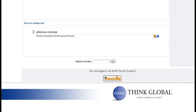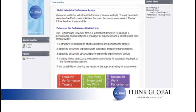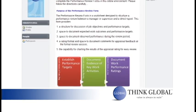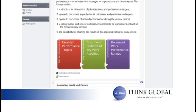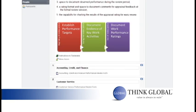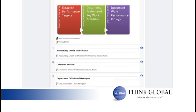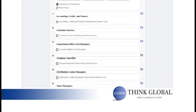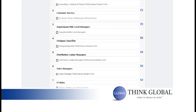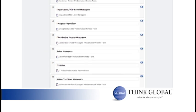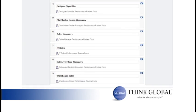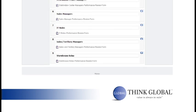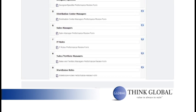Once you are logged in, select Global Industries Performance Review. There are nine unique versions of the performance review instrument including accounting, credit, and finance, customer service, department mid-level managers, designer specifier, distribution center managers, sales managers, IT roles, sales territory managers, and warehouse roles. To start the performance review, select the appropriate form.